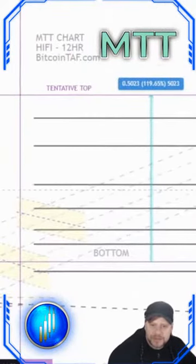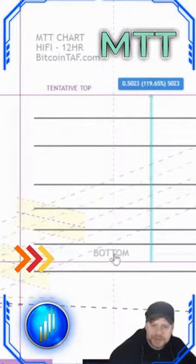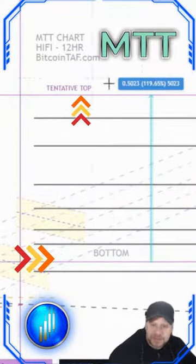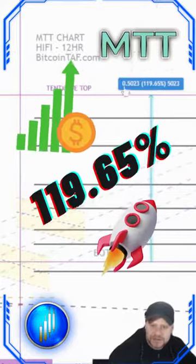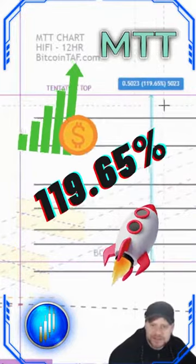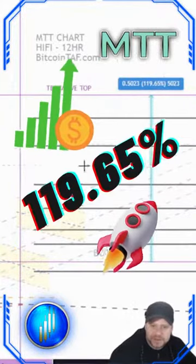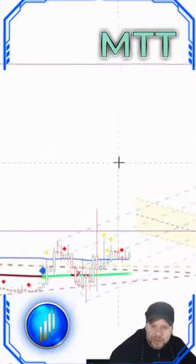We've got a chart plan out, we've got levels here, we've got the bottom entry, we've got a tentative top and we'll have aiming at 119.65% profit in this awesome trade. So let's see how it went.